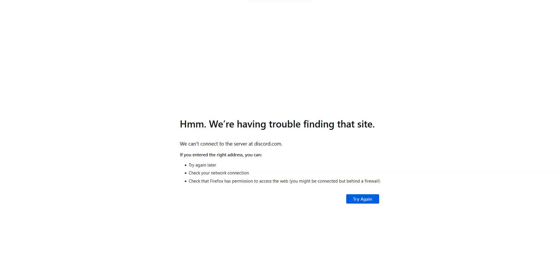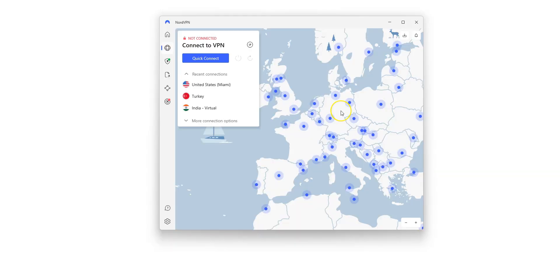Imagine I would like to use Discord. As you can see, I don't have access to the website. Same problem with the app. If I want to access it, what I need to do is use NordVPN to make it look like I'm somewhere else.